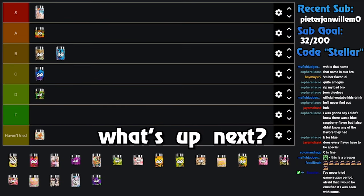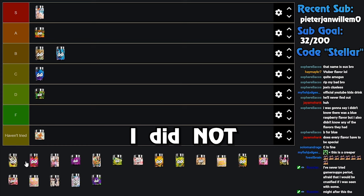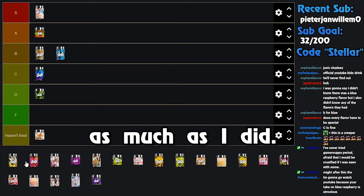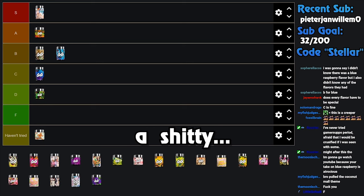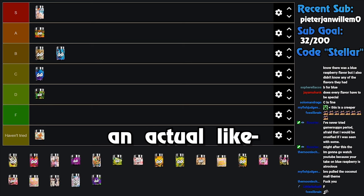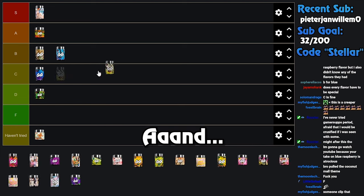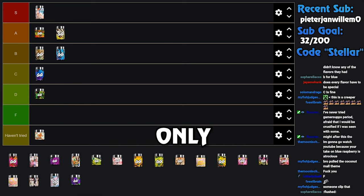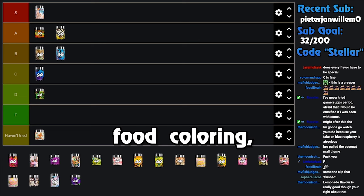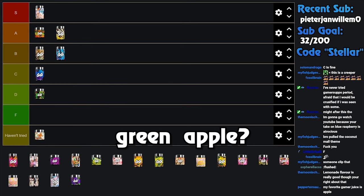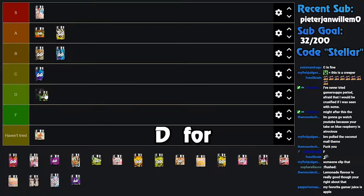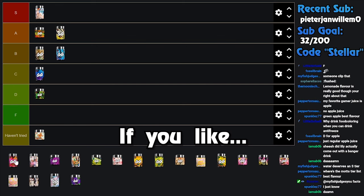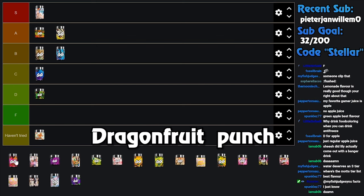What's up next? Oh, the Lemonade one. I did not expect to like the Lemonade flavor as much as I did. It tastes genuinely as close to like - it doesn't taste like a shitty fountain drink lemonade, it tastes like an actual good lemonade that like someone made, like handmade. And here's the best part: there's no food coloring. I think this is the only Gamer Supps flavor that has no food color. I'm not a huge fan of food coloring, I'll admit. Your favorite gamer juice is apple? You mean green apple? You mean this thing right here in D? D for dick?